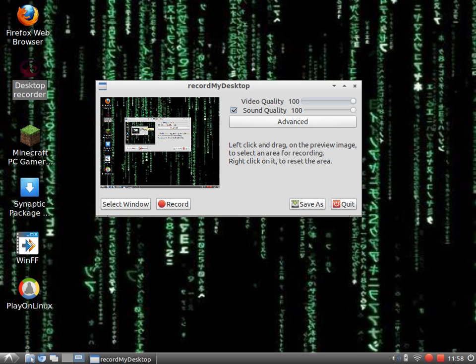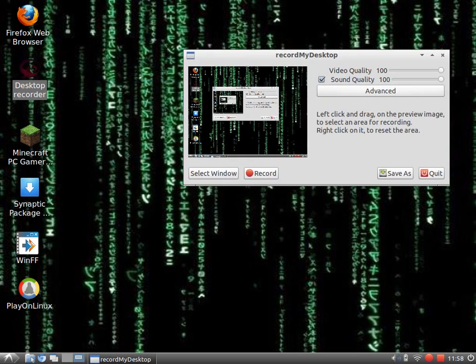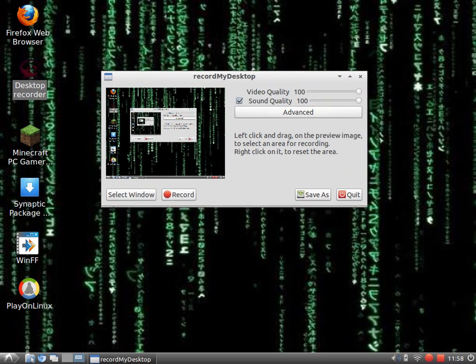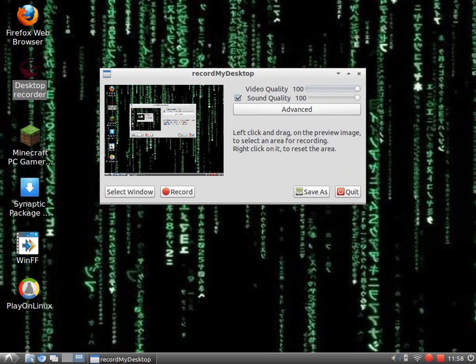After you download it in your Synaptic Package Manager, you will get this box right here. With this box, you can choose some things.